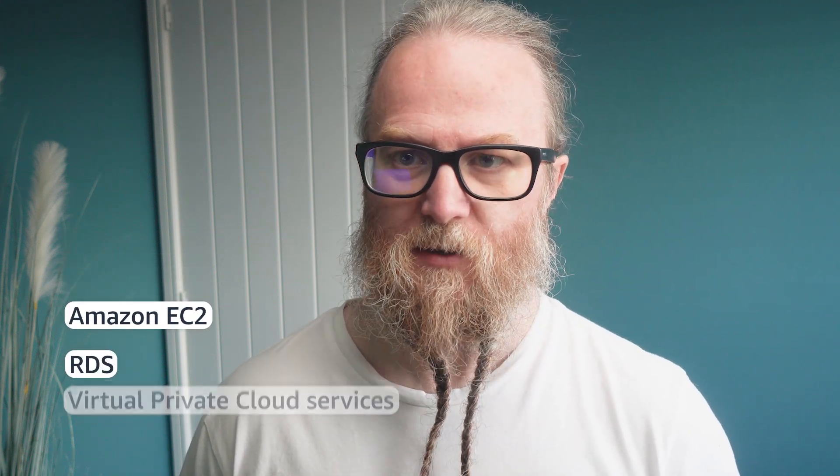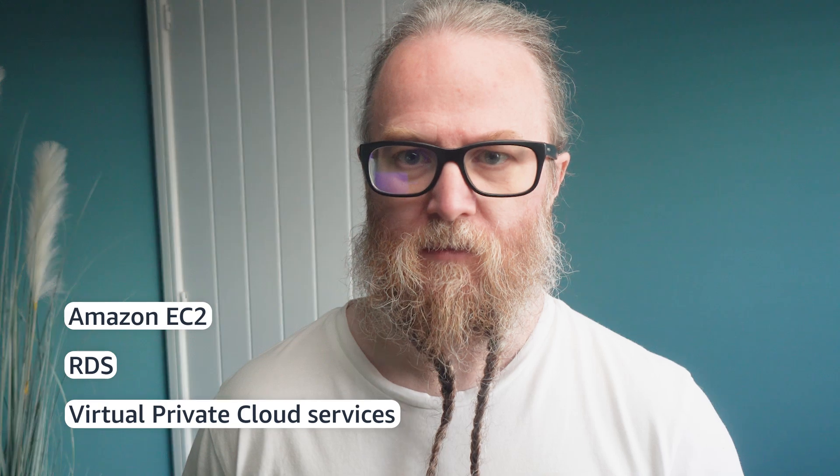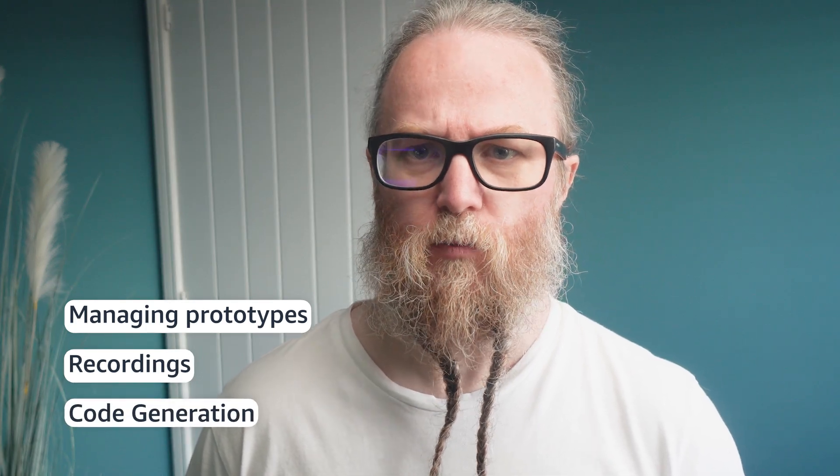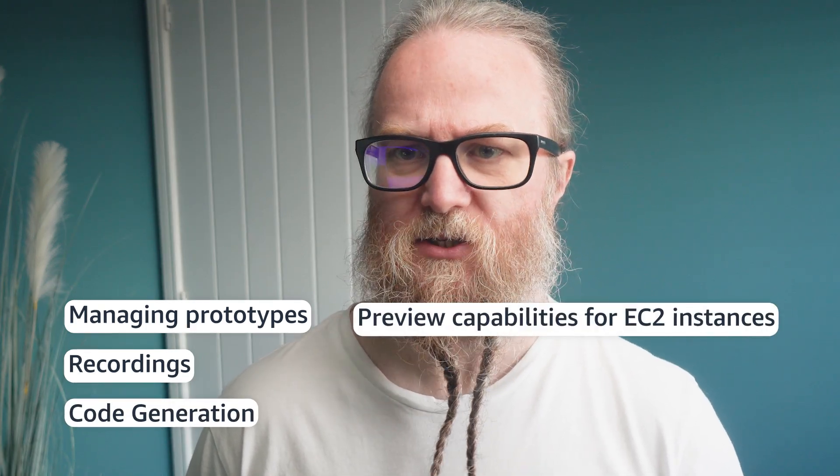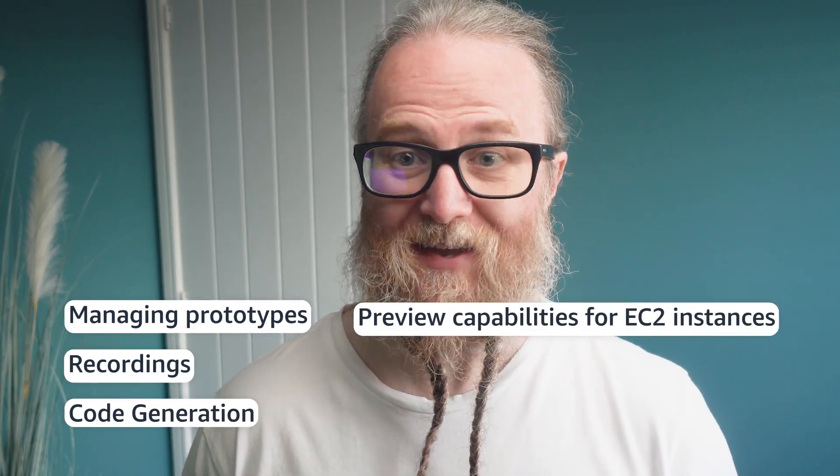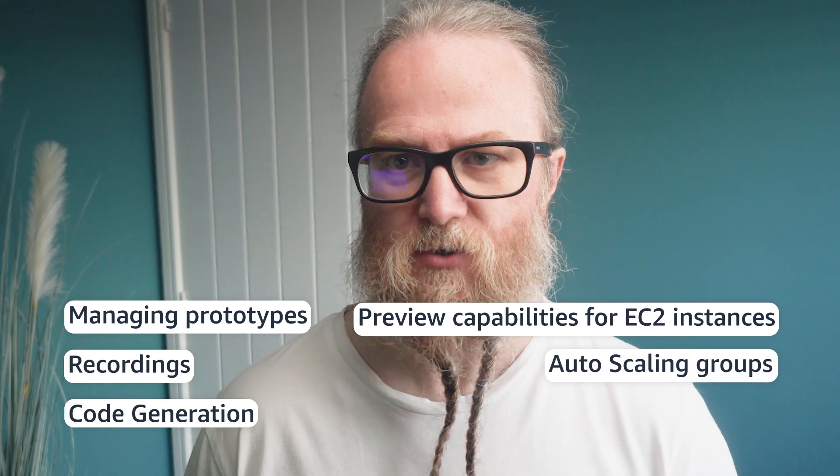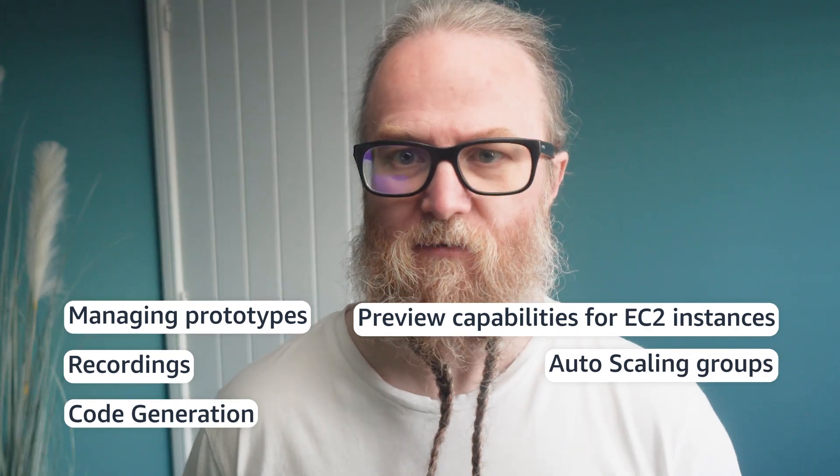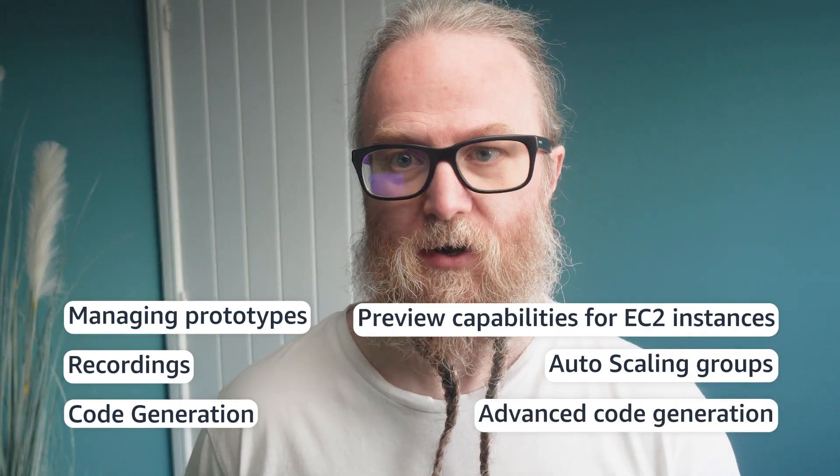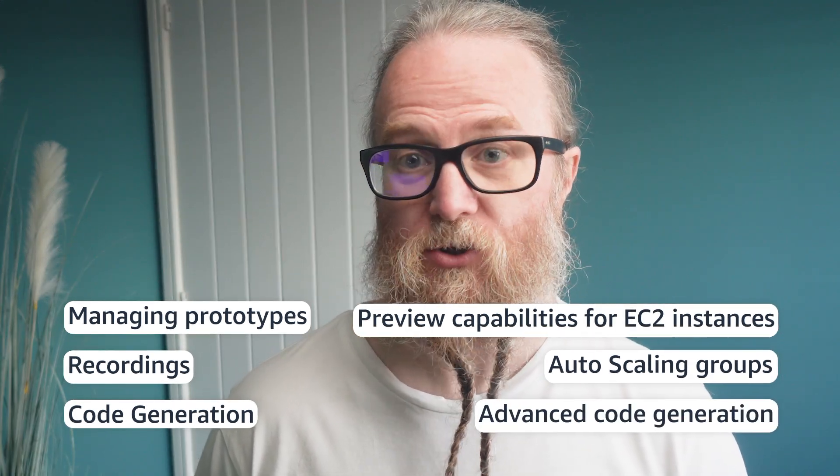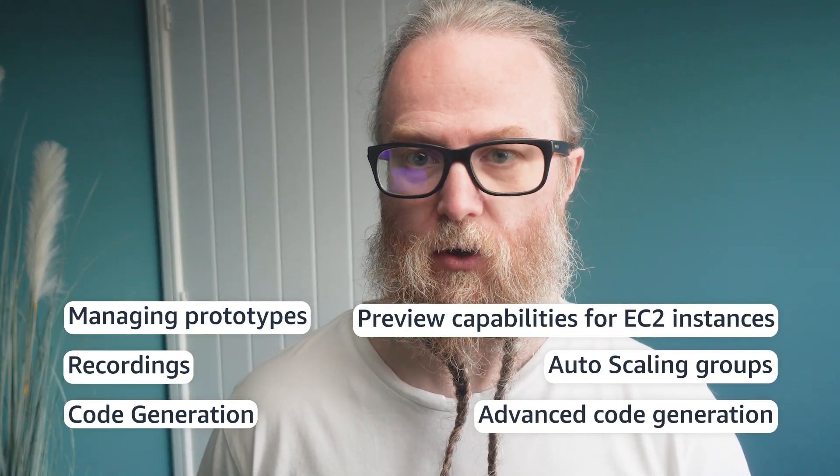AWS Console2Code now supports Amazon EC2, RDS, and VPCs. The enhanced platform offers a streamlined interface for managing prototypes, recordings, and code generation. We can also do preview capabilities for EC2 instances and auto-scaling groups, and advanced code generation, which is all powered by Amazon Q Machine Learning Models.